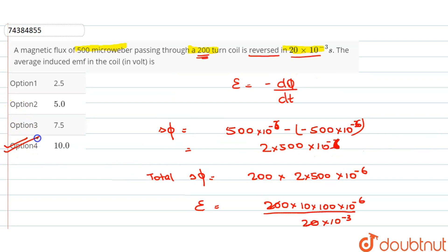Option 4 is 10. This is our correct answer. So our question is solved. Thank you.